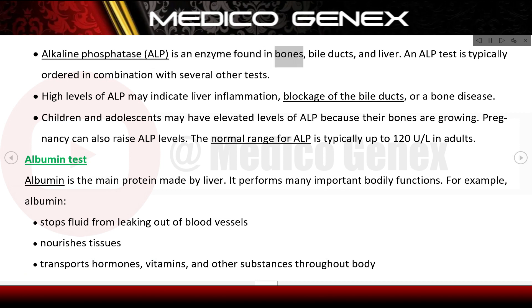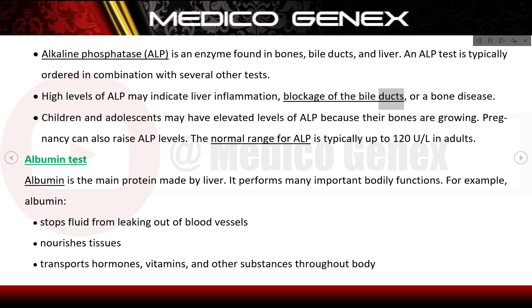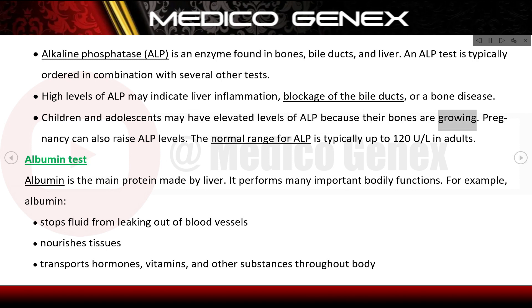Alkaline phosphatase (ALP) is an enzyme found in bones, bile ducts, and the liver. High levels of ALP may indicate liver inflammation, blockage of the bile ducts, or a bone disease. Children and adolescents may have elevated ALP levels because their bones are still growing.